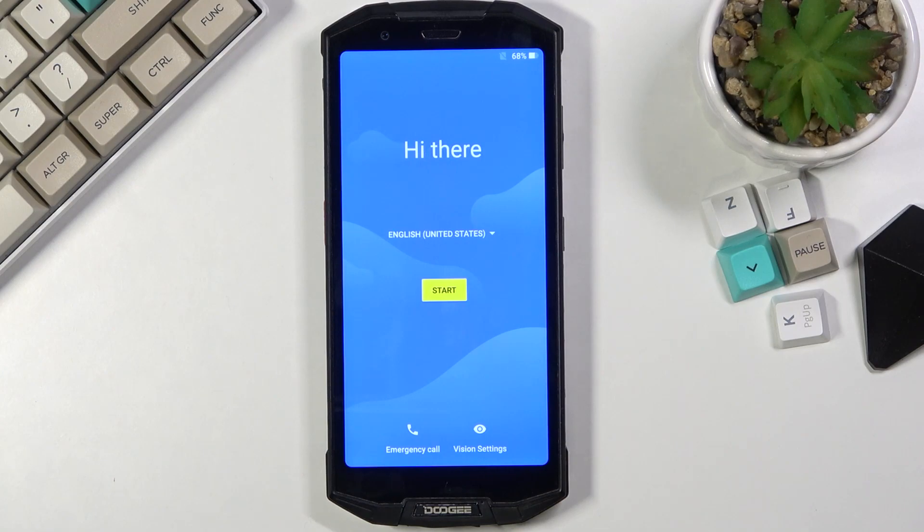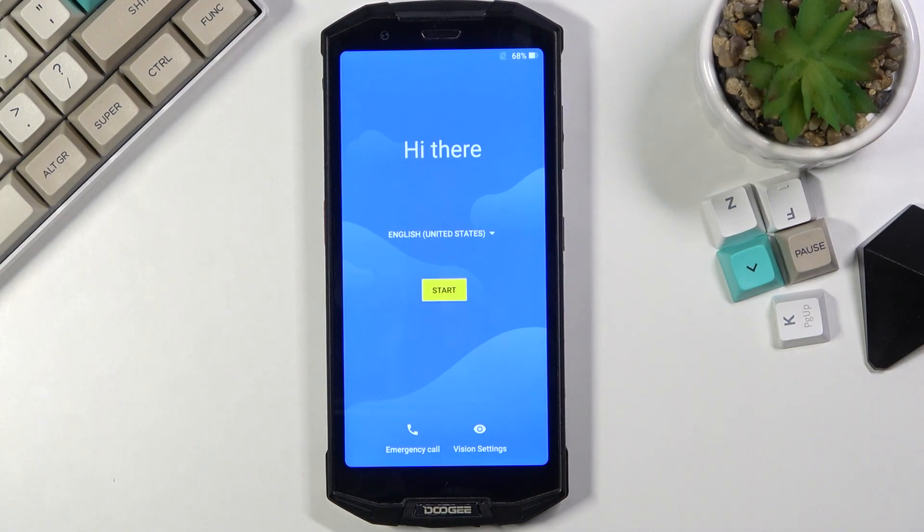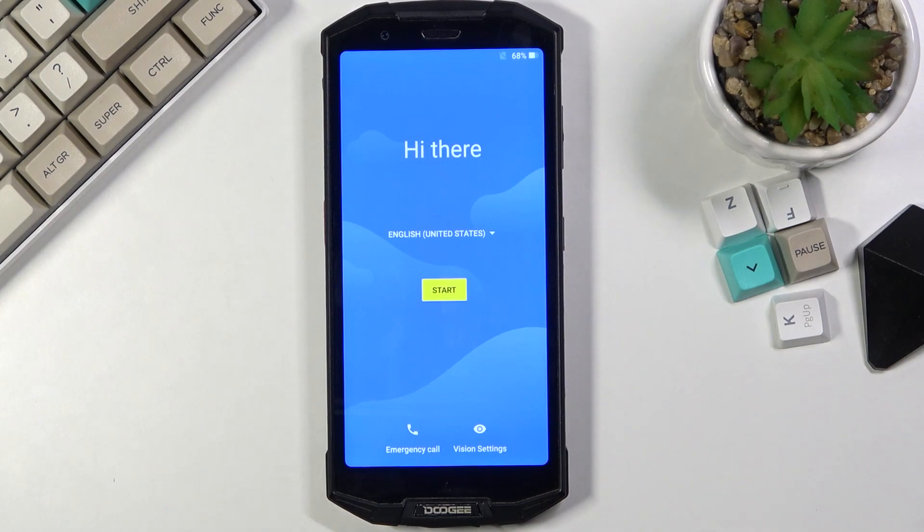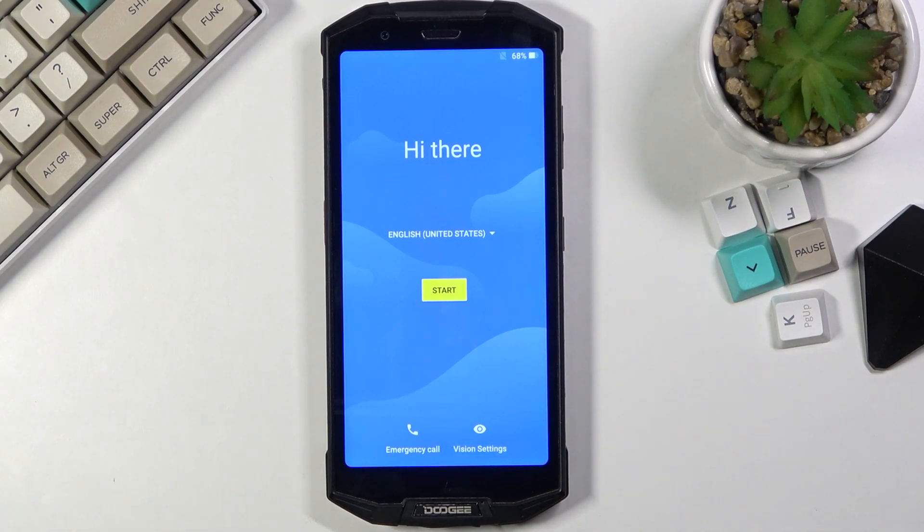As you can see now the process is finished and you can set up your device however you like. If you found this helpful don't forget to hit like, subscribe and thanks for watching.